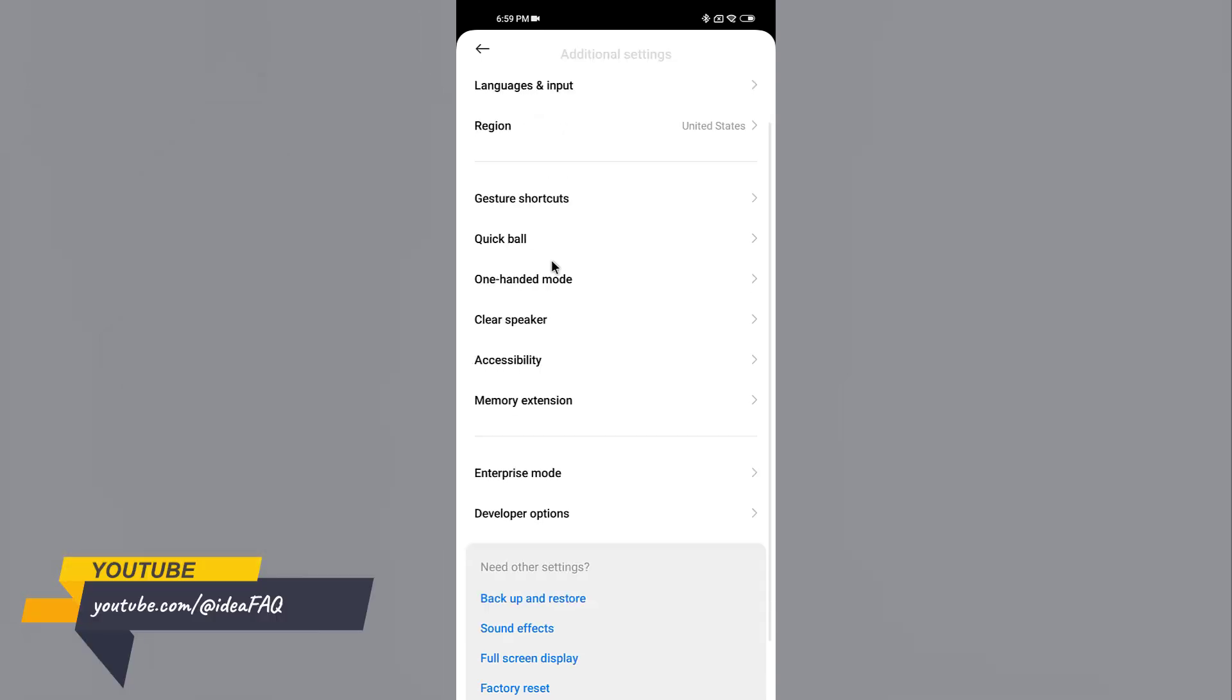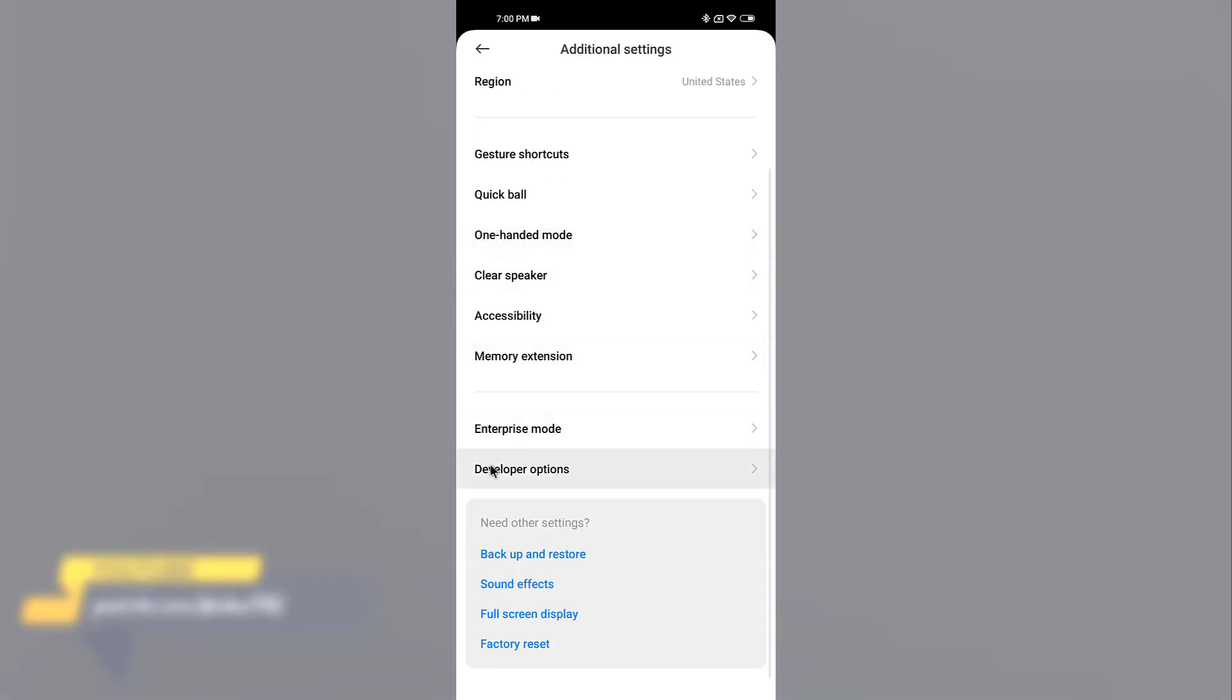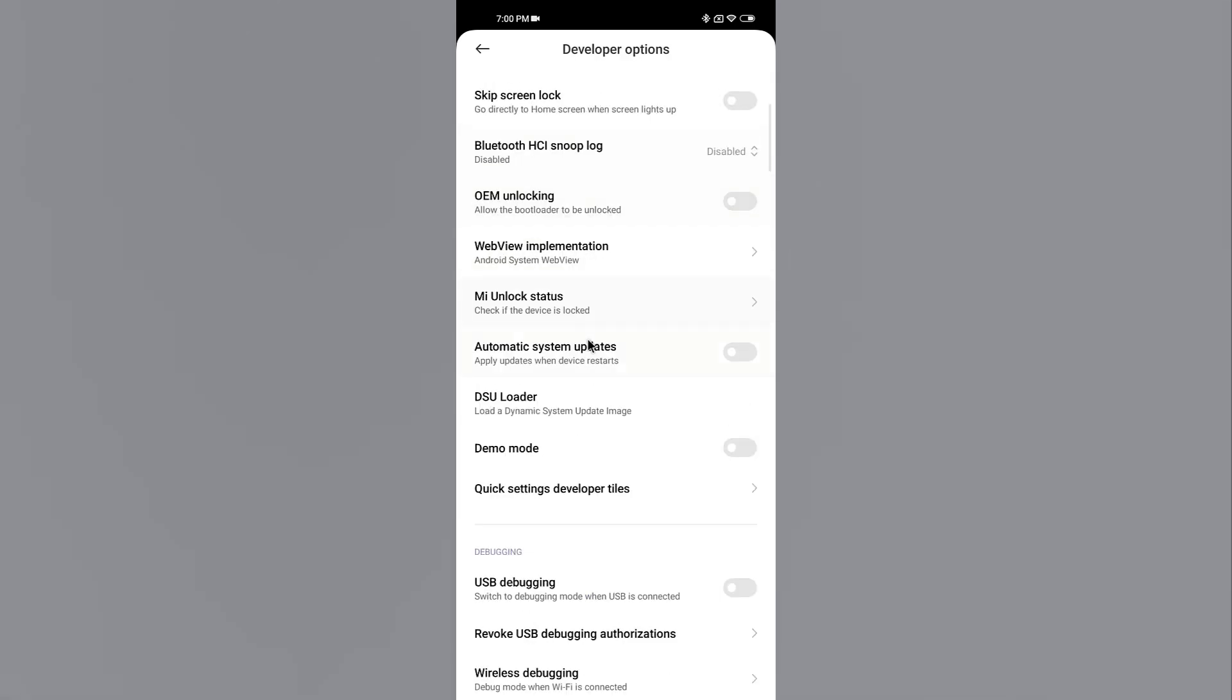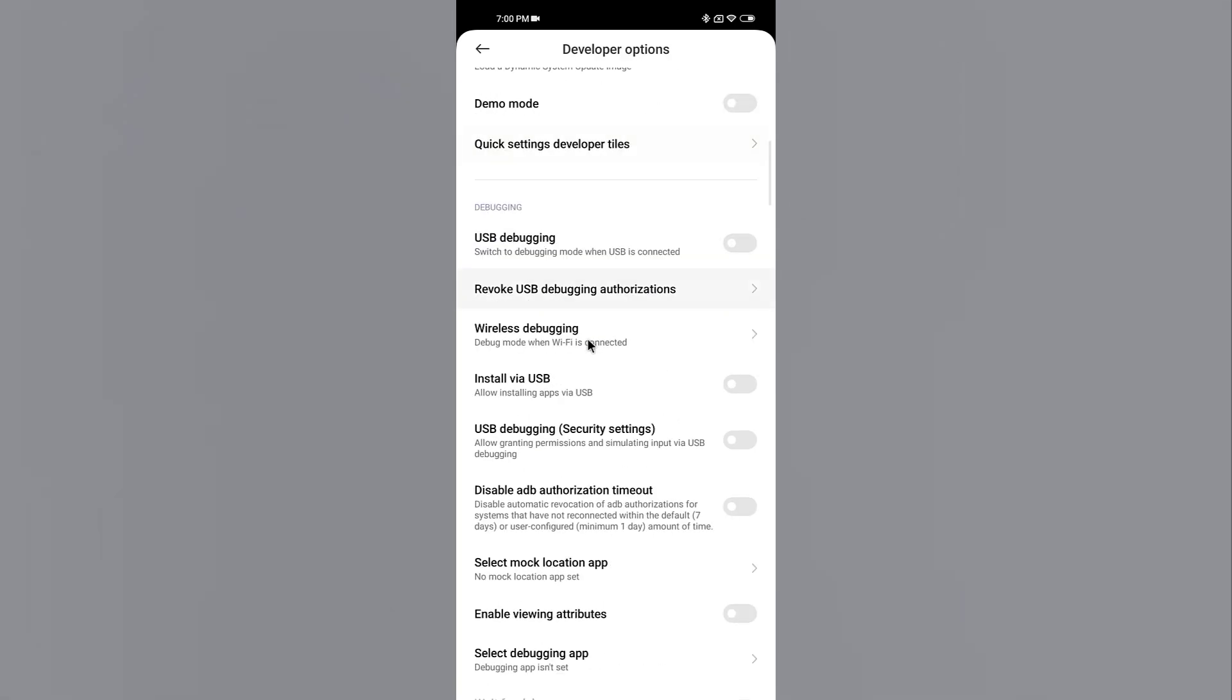Now you should see developer options listed under the Additional Settings section. Tap on Developer Options to open it and you can now access various developer settings and features that were previously hidden.